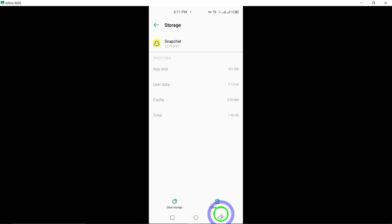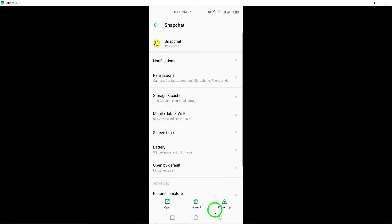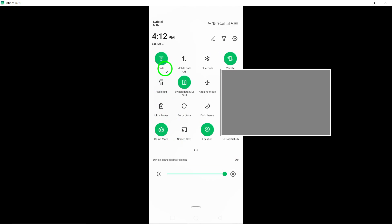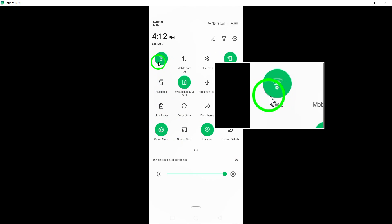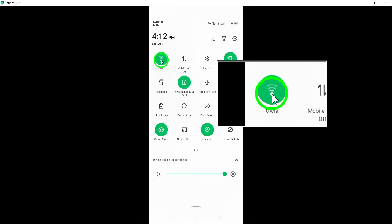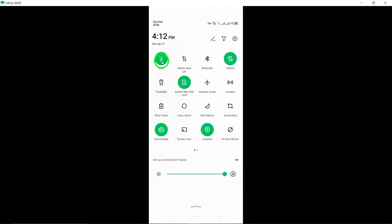Check your internet connection. Make sure you have a stable internet connection, as poor connectivity can impact the delivery of notifications on Snapchat.